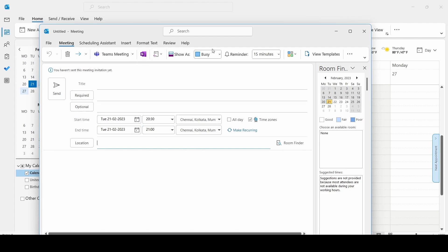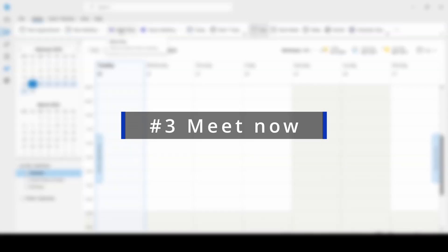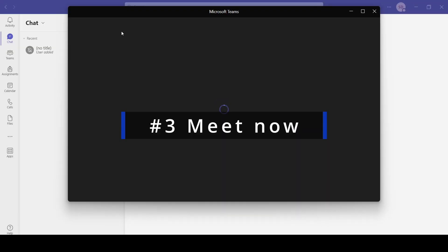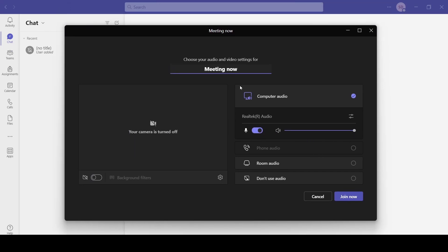And if it is Meet Now, once you click it will pop up this Meeting Now tab and you can quickly join and ask people to join here.